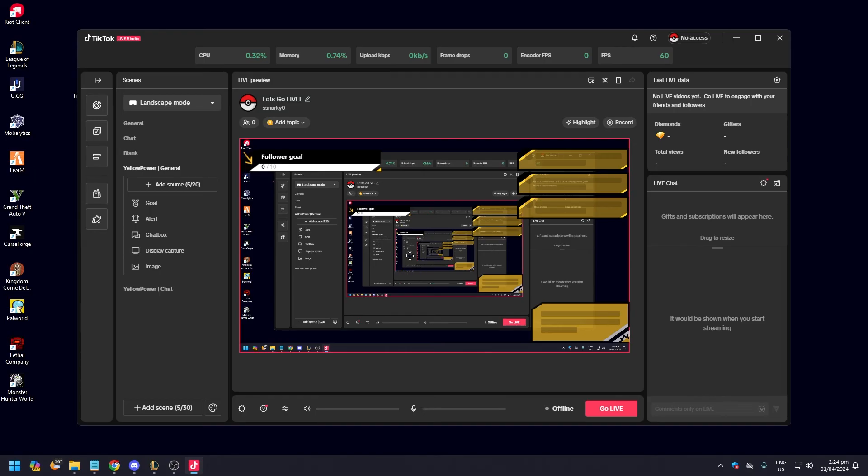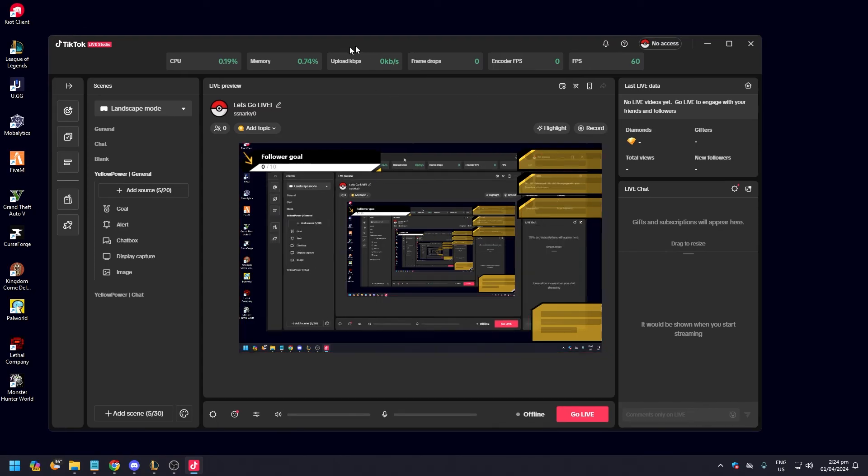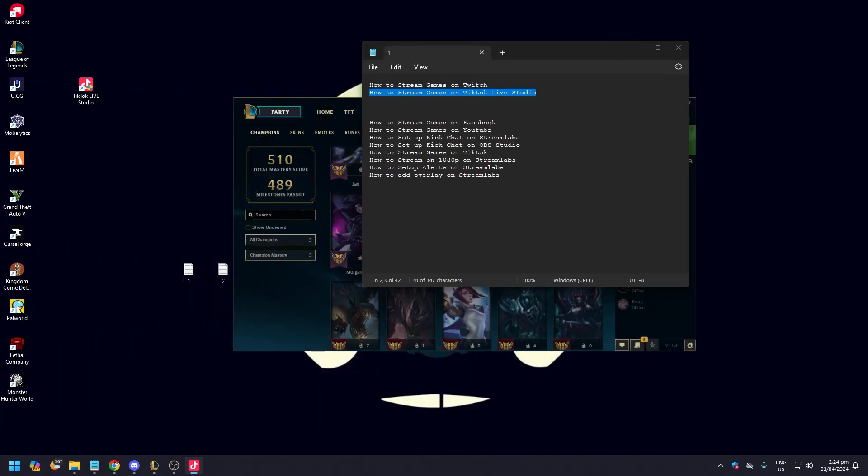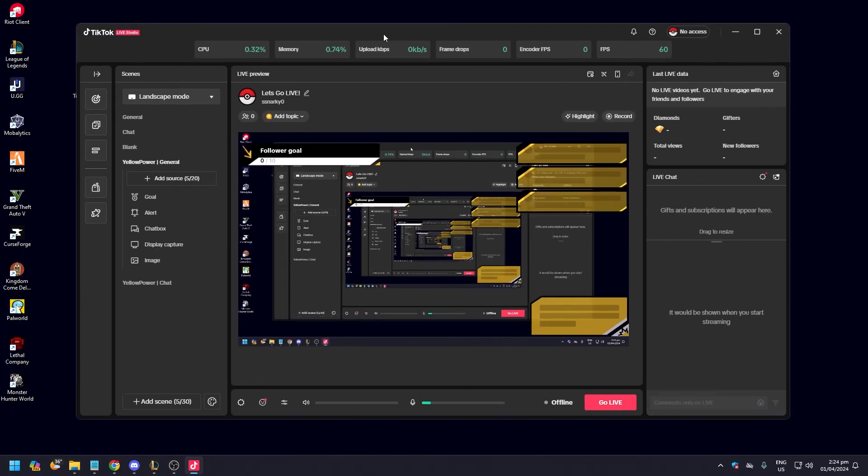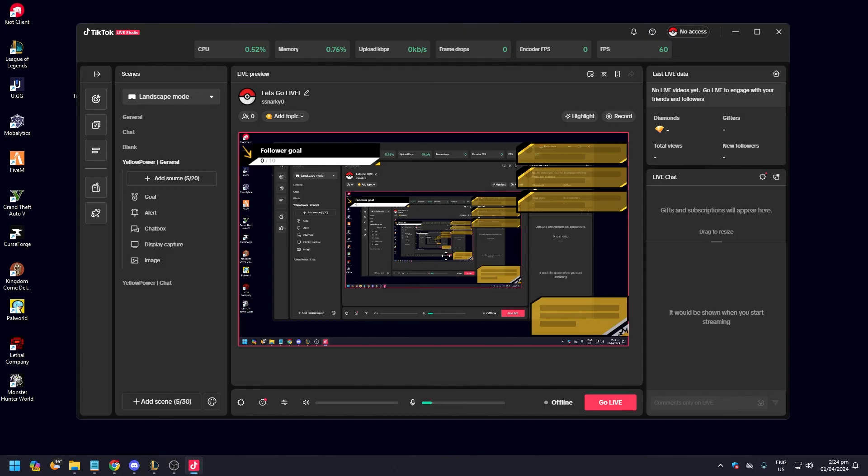Also take note that if you're going to stream, make sure that you have a second PC because if I do this you're not going to see anything, right? You're not going to see anything.